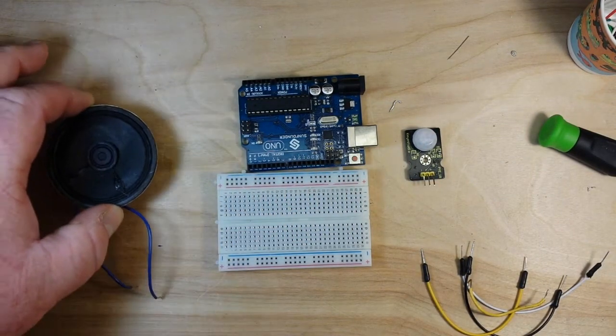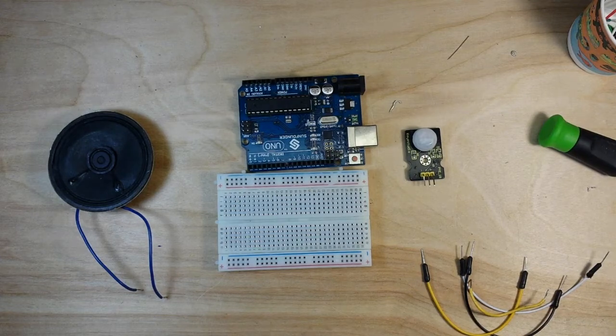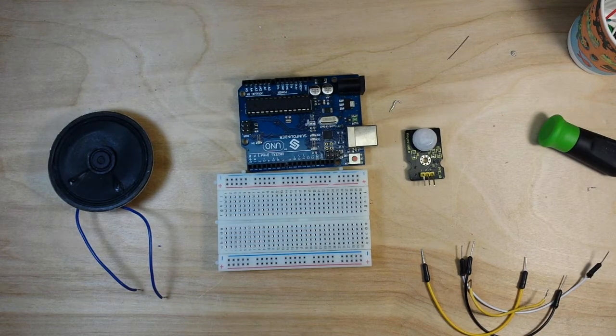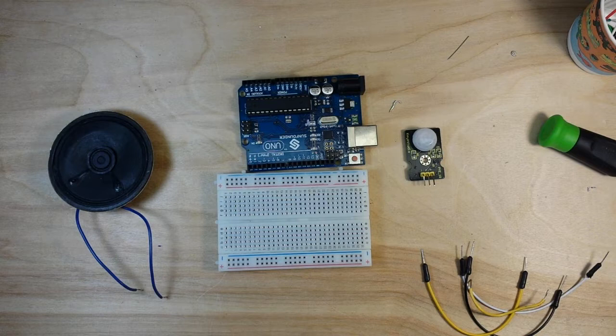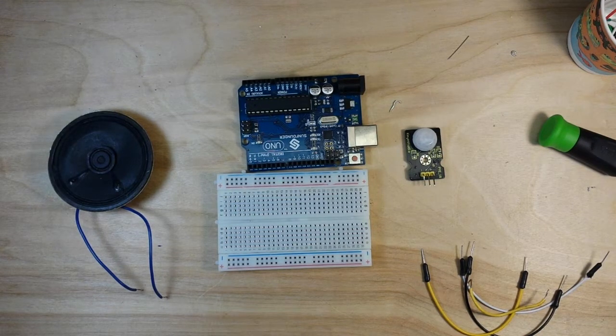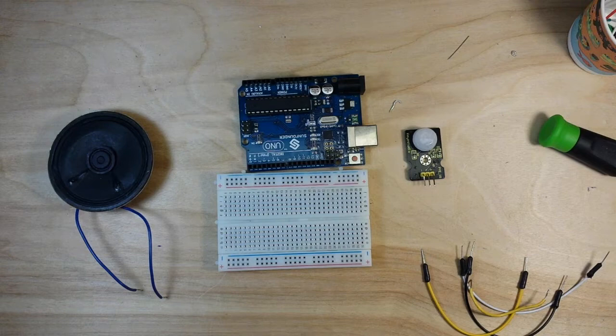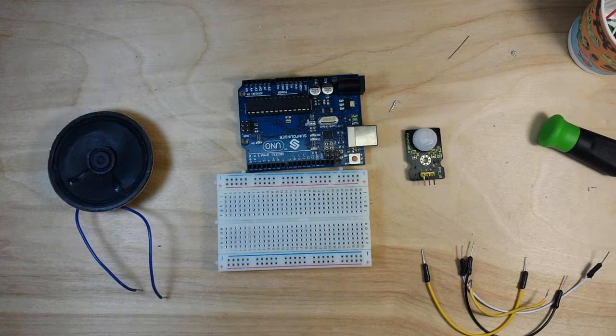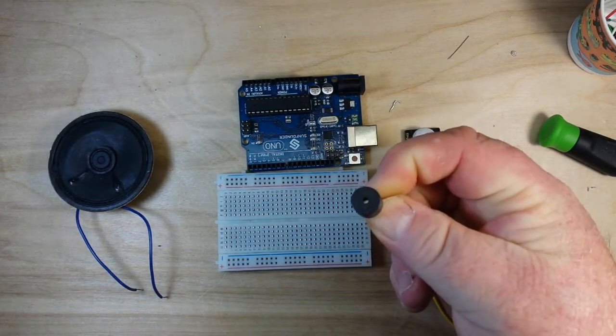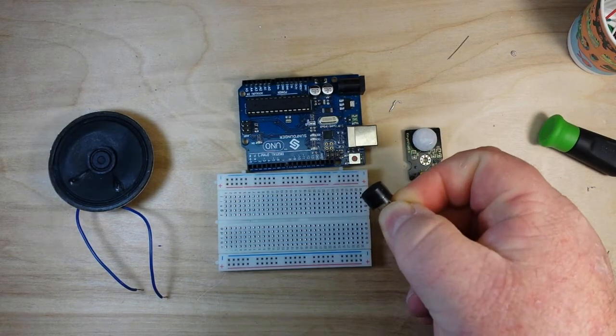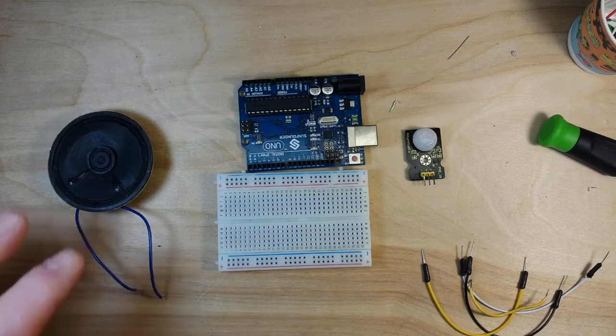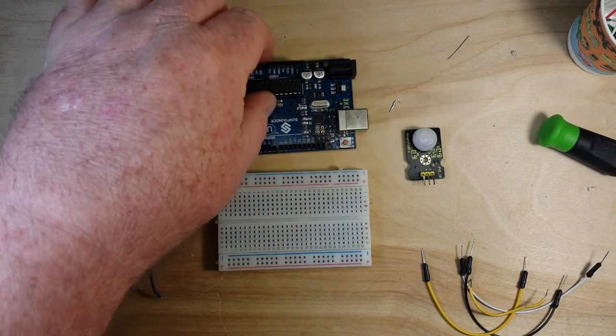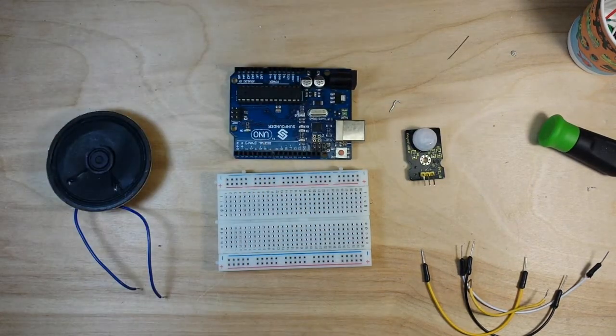We have a speaker. Now if you don't have a speaker, you can use a little piezo beeper. I got one right here, they kind of look like this but they won't be as loud. So we have a speaker, we have our Arduino.